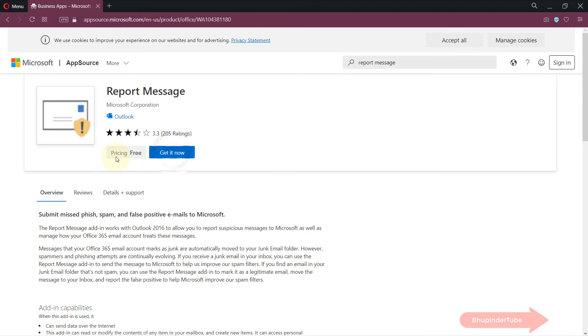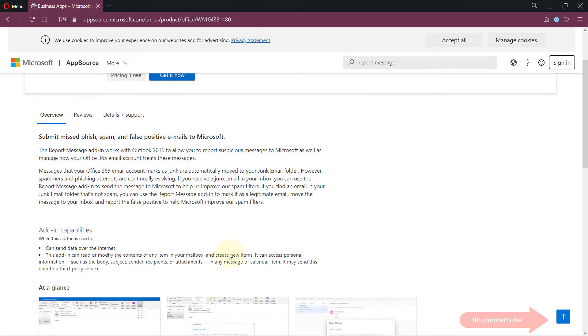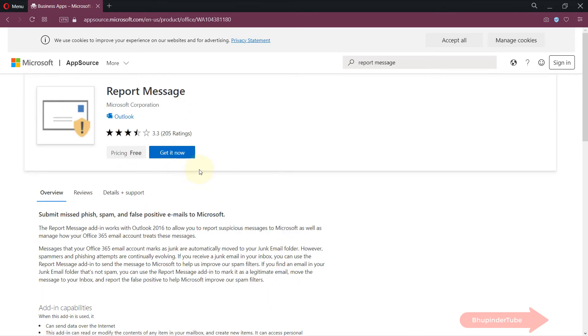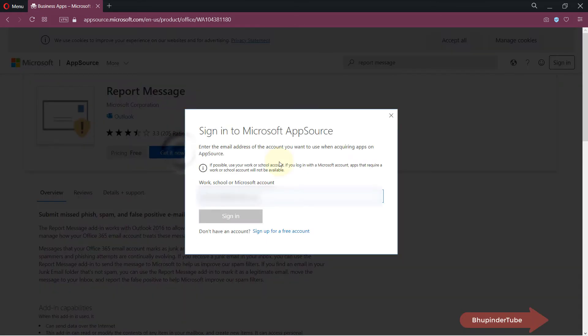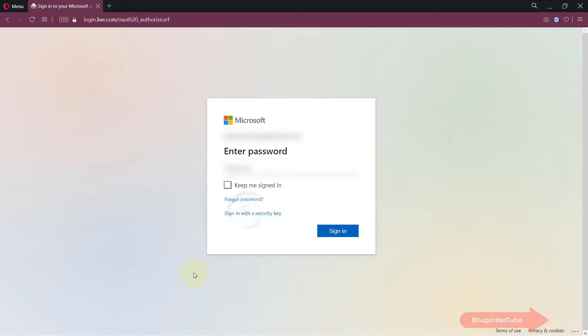It shows you the pricing, which is free, and it gives you a description here you can read. So click on it to get it. After entering your email, click on sign in, enter your password, and then click on sign in.